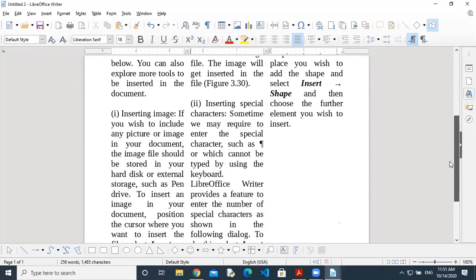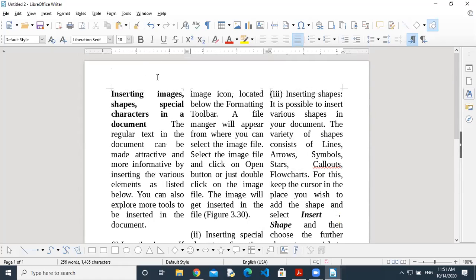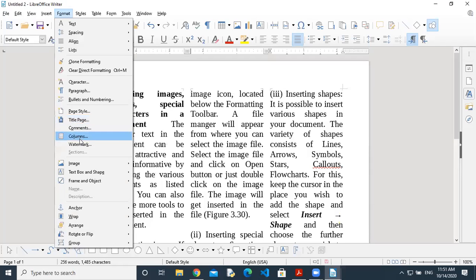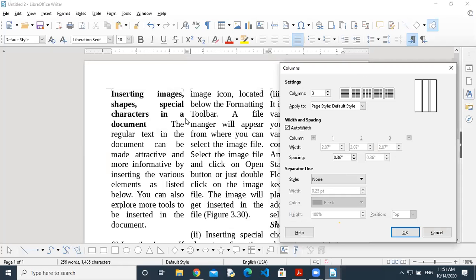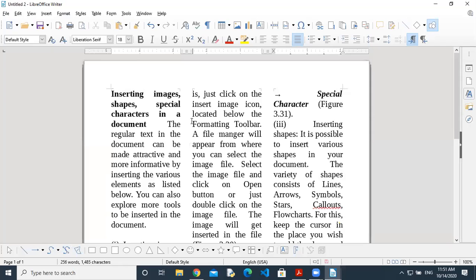You can observe the page is divided into three columns. I'm going back to Format > Columns to increase the space between columns. I'm making it 0.36 — just observe the gap between the two columns increasing. After clicking OK, look — the space is increased. I hope you are all getting it.